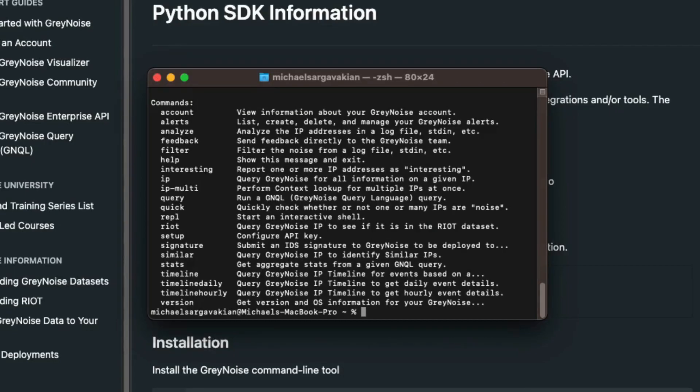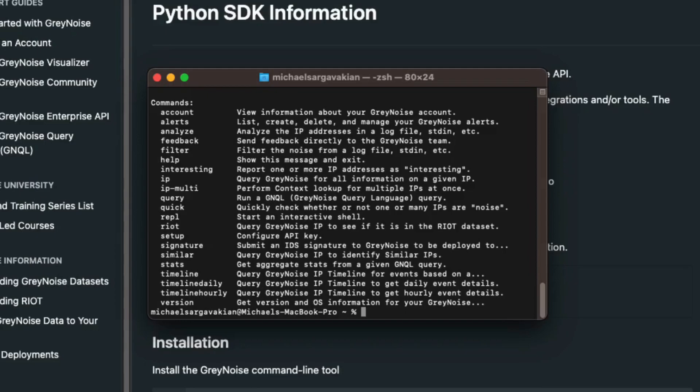Analyze, which is how you can take a log file and do a bulk analysis against the GrayNoise data. Filter is a command to narrow down our searches. IP is used to look up a single IP address. IP multi looks up multiple IPs in a search. Query allows you to query the GrayNoise data sets using the GrayNoise query language. Quick quickly checks whether or not an IP address has been seen in the last 90 days.